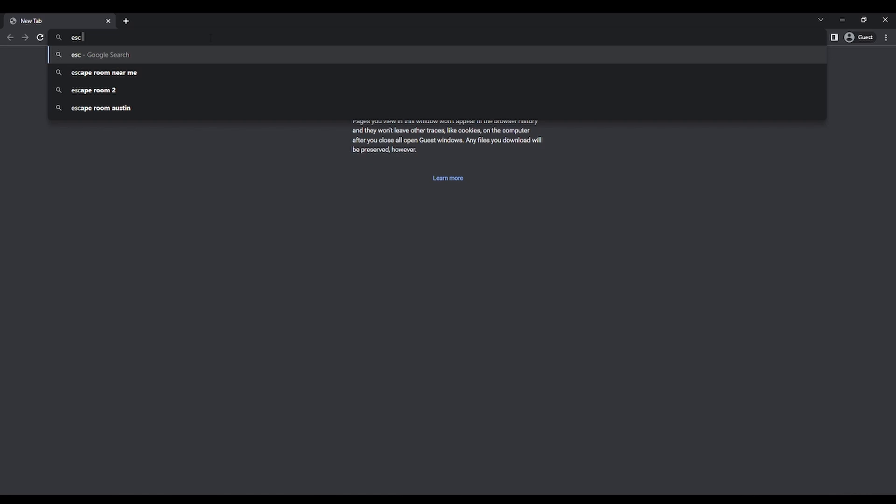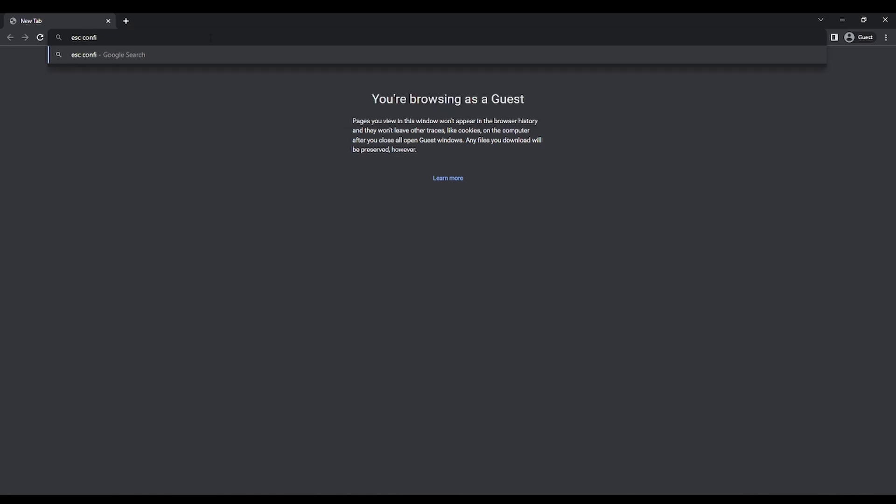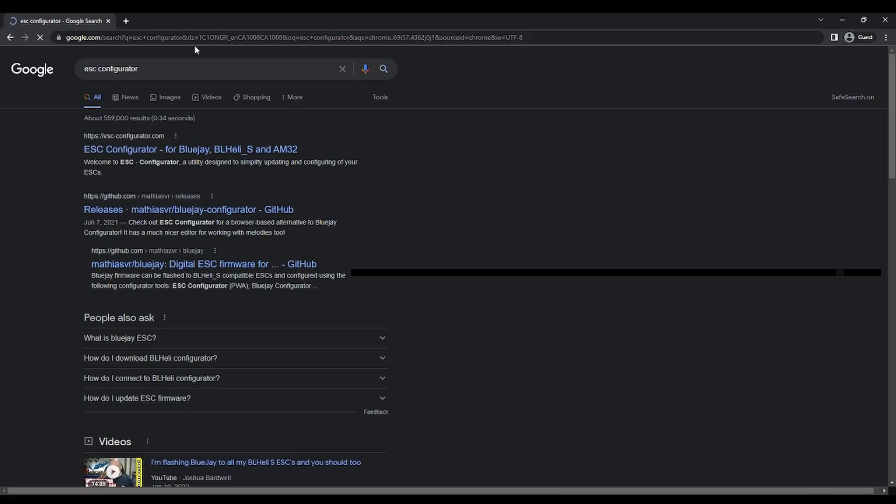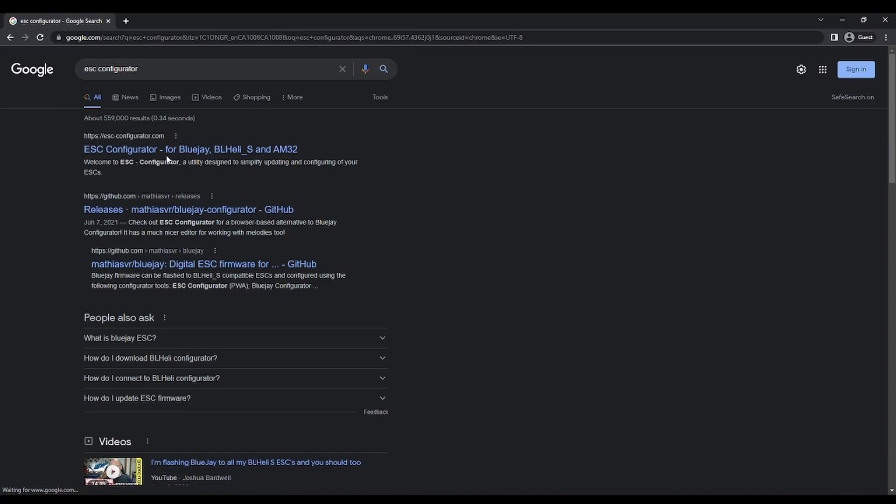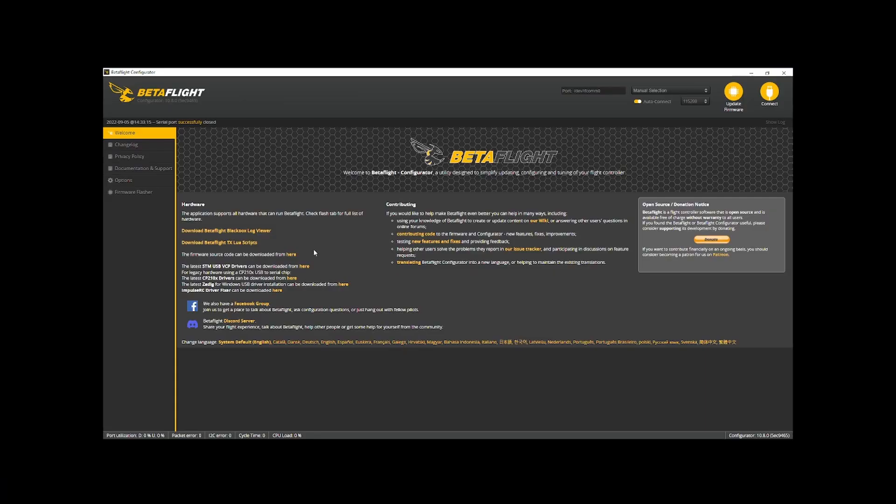So I'm going to go to ESC configurator. I want to preface this right now, I'm cutting in whenever in editing, but make sure you have just ESC configurator open or Betaflight configurator open. If you have both of them open at the same time, you're not going to be able to connect to the ESC configurator or vice versa.